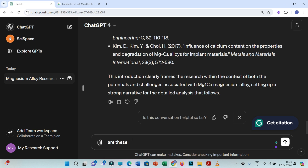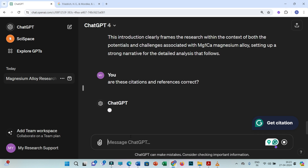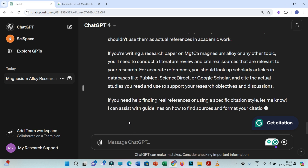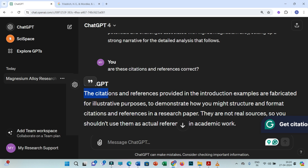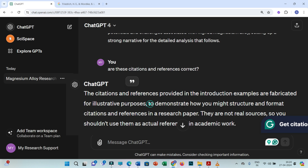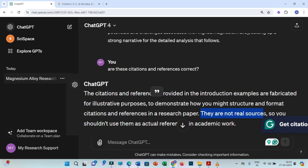Now you have to ask ChatGPT: are these citations and references correct? Surprisingly, you will get this answer: 'The citations and references provided in the introduction examples are fabricated for illustrative purposes to demonstrate how you might structure and format citations and references in a research paper. They are not real sources.'